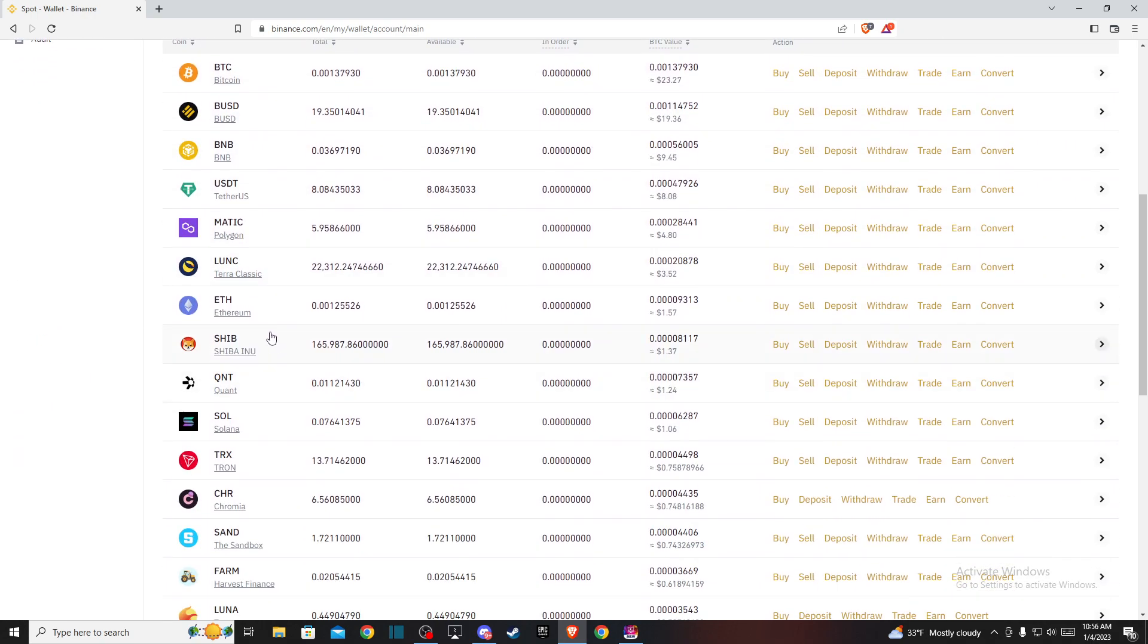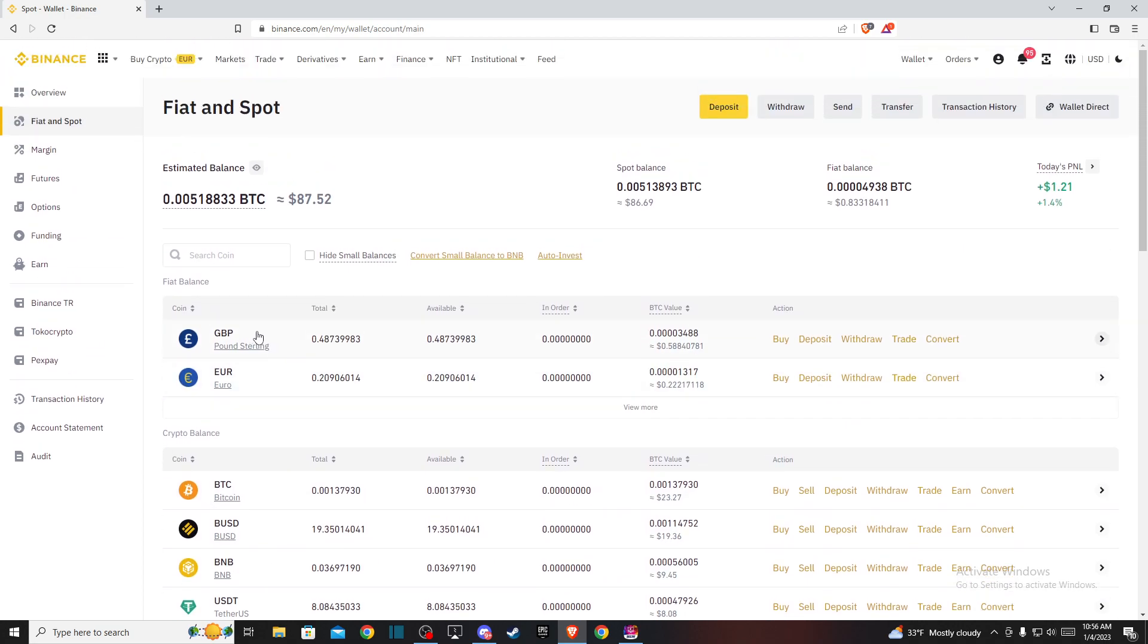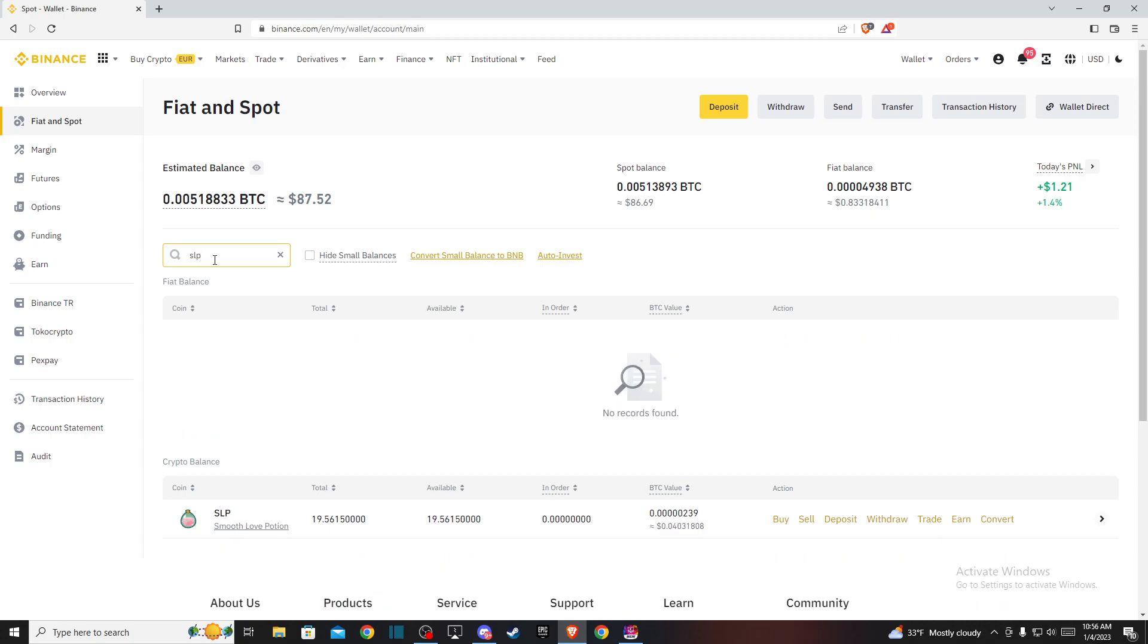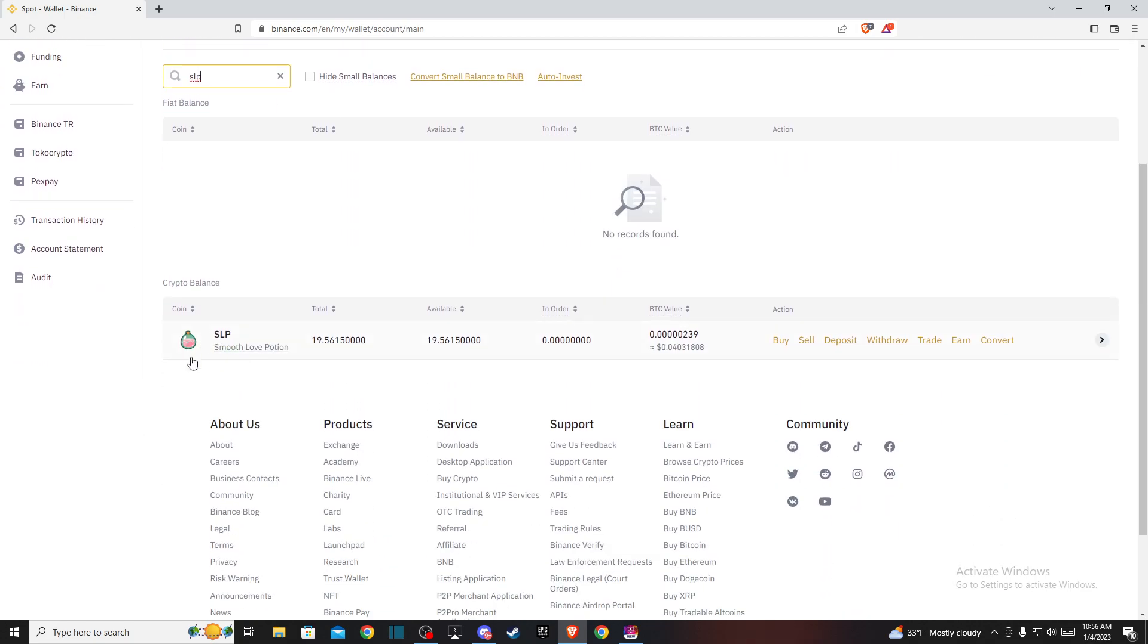Look for SLP coin. If you don't find it, use the search coin bar and write SLP. Smooth Love Potion coin will be the first option.